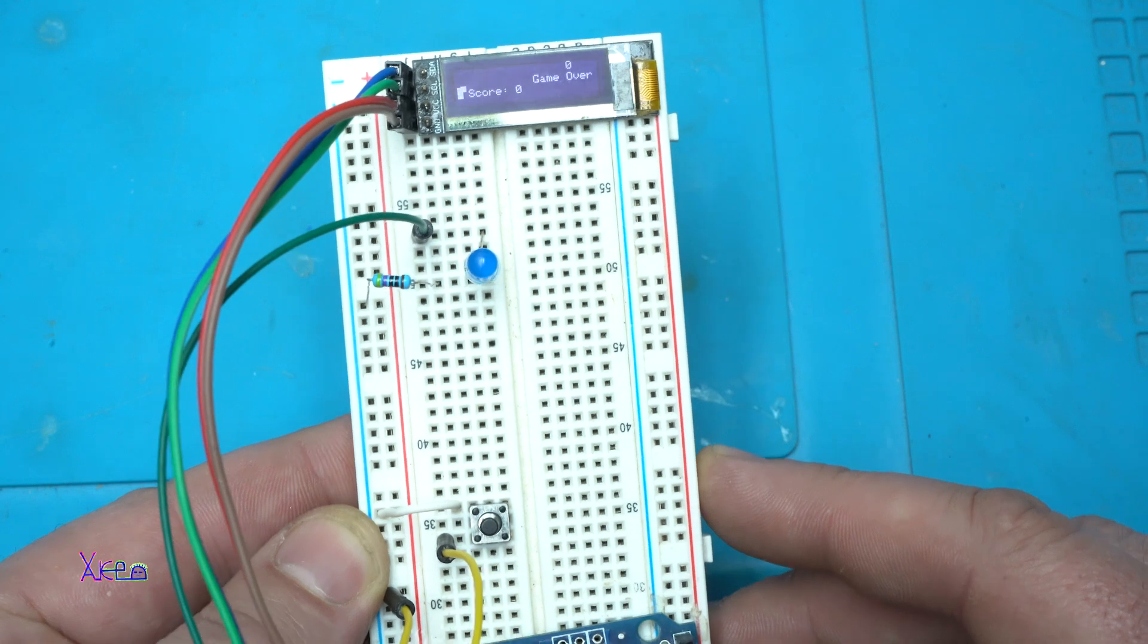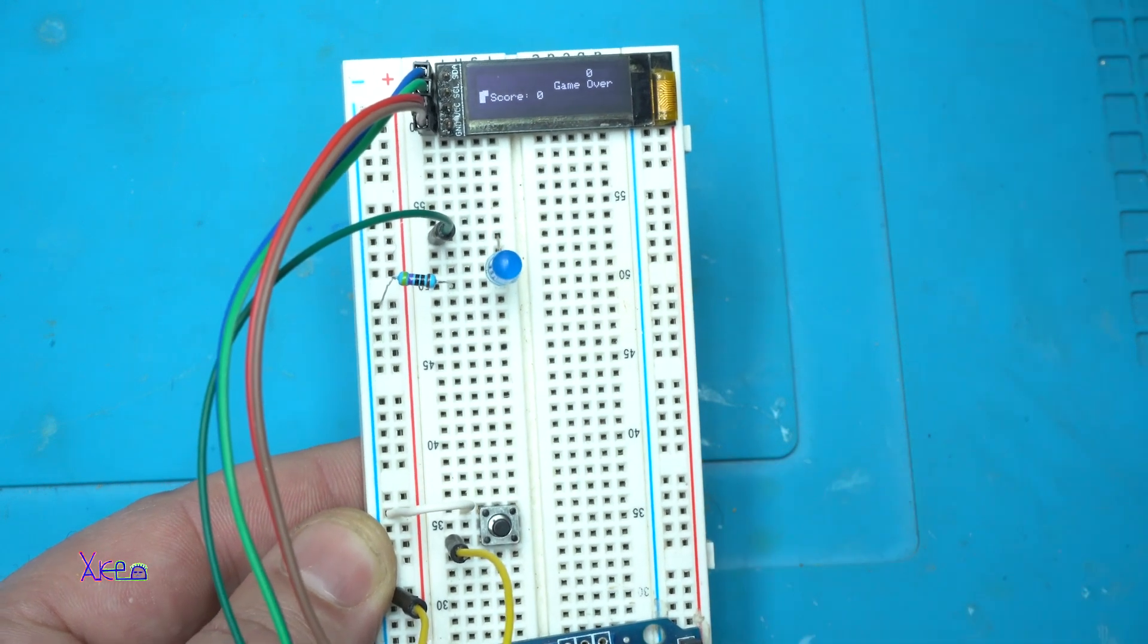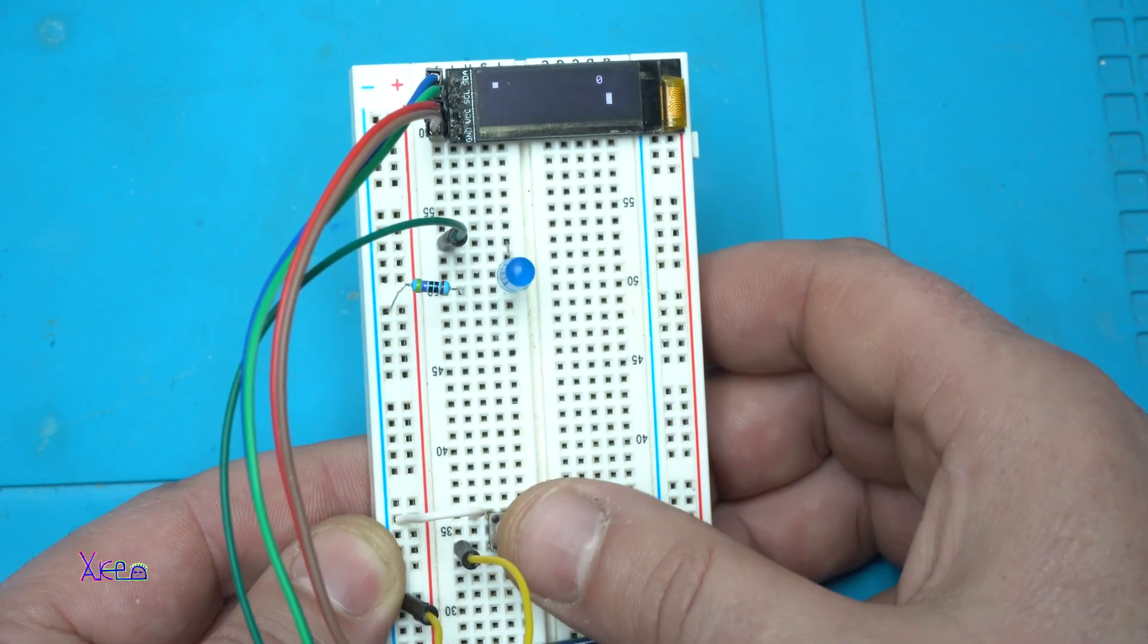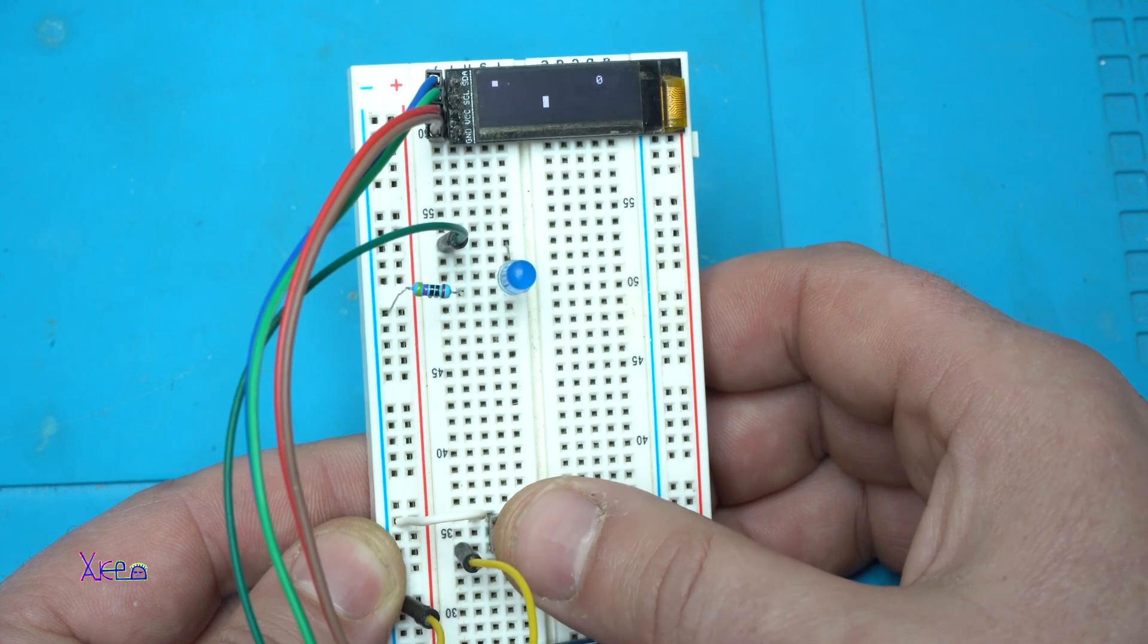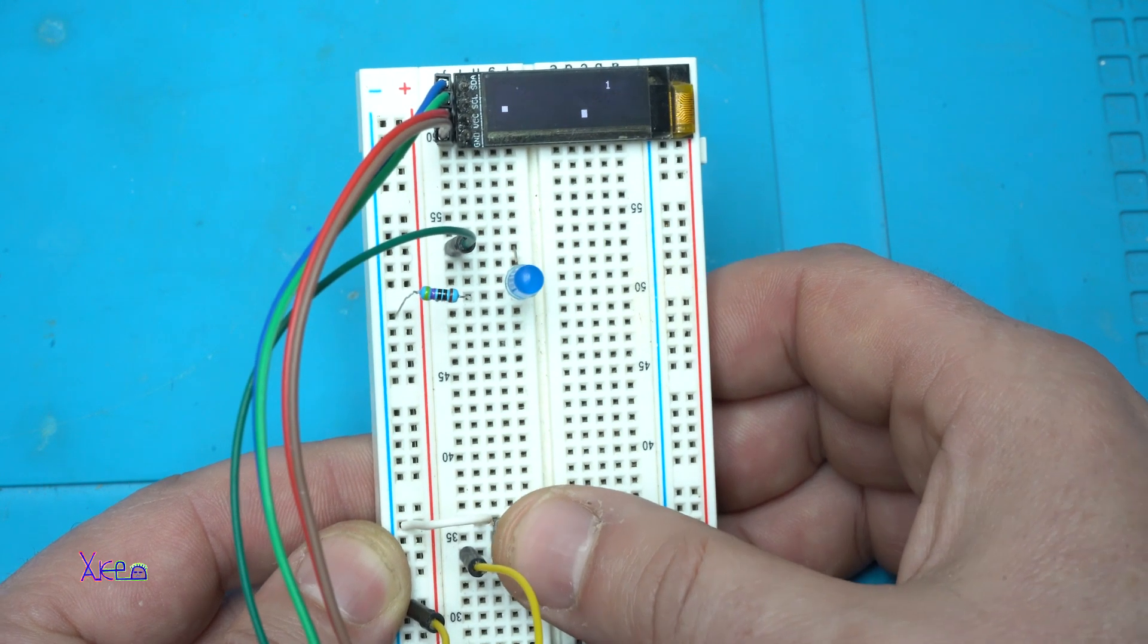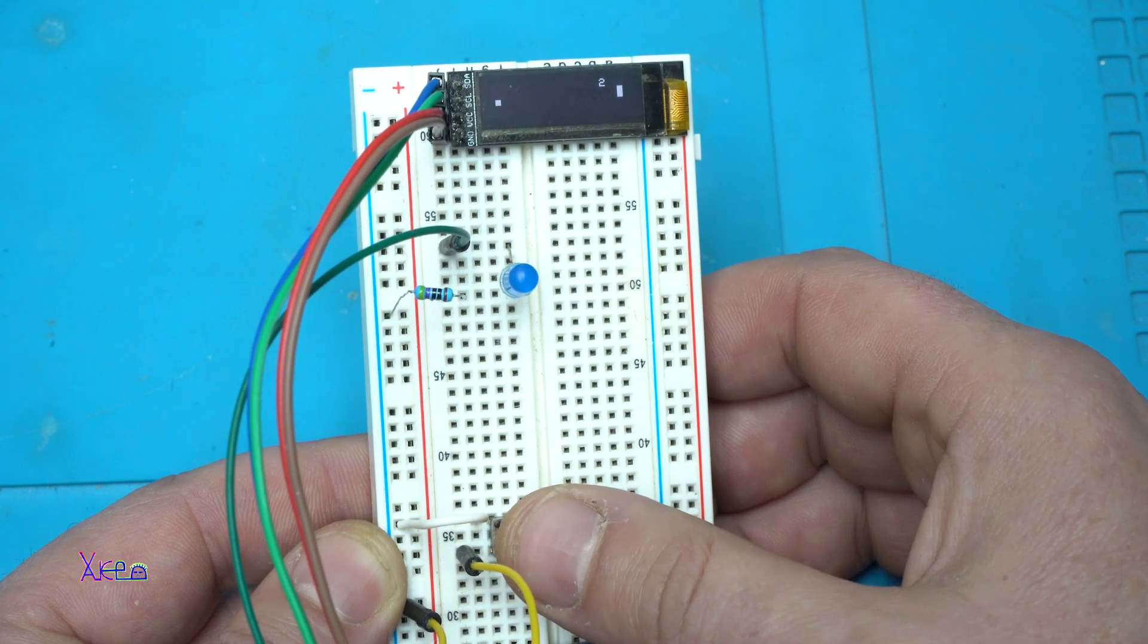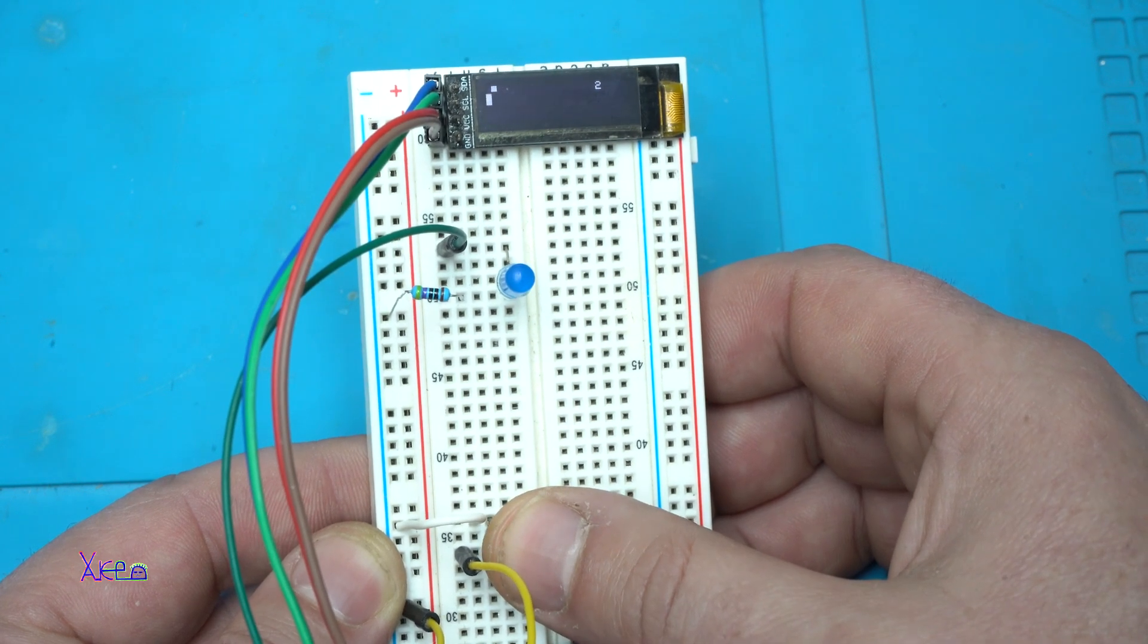And to mention all the codes will be in description below so if you want to make one just download the code and upload to your Arduino board.